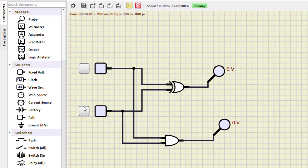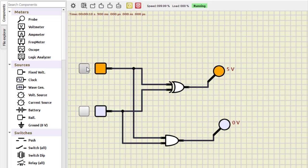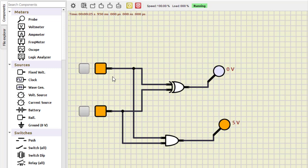Now let us turn it on. 0+0 gives 0 sum and 0 carry. 0+1 gives 1 sum and 0 carry. 1+0 is also 1 sum and 0 carry. When both are 1 we get a carry. You can verify this through the truth table from the PDF linked in the description. This is how the half adder works.